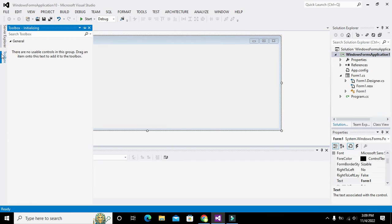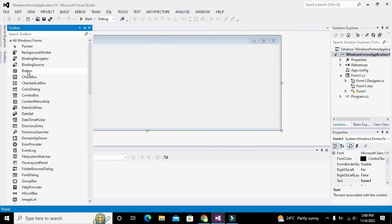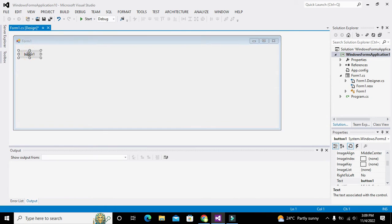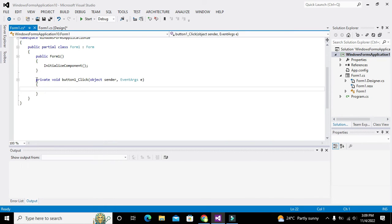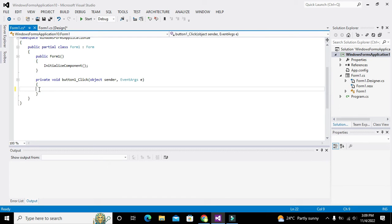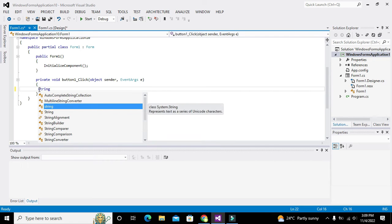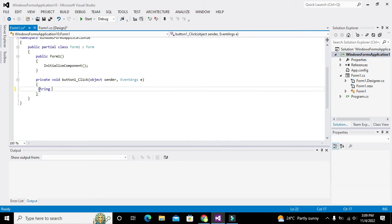Now we need to go to the Toolbox and fetch one push button. We will double-click on it and we get its callback function, which means that whenever the button is clicked, all the statements within these brackets will get executed.